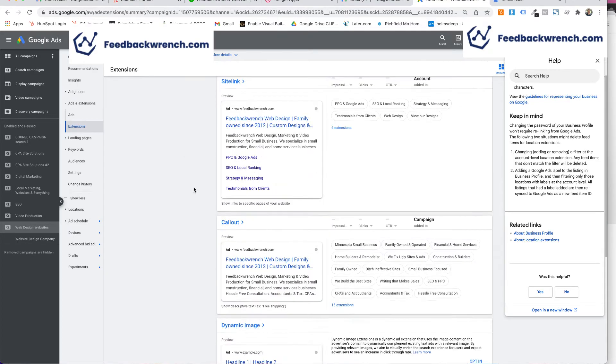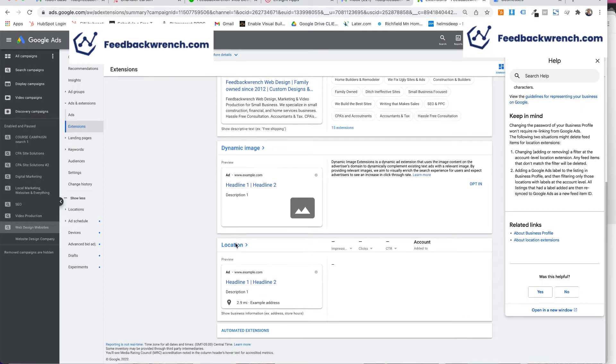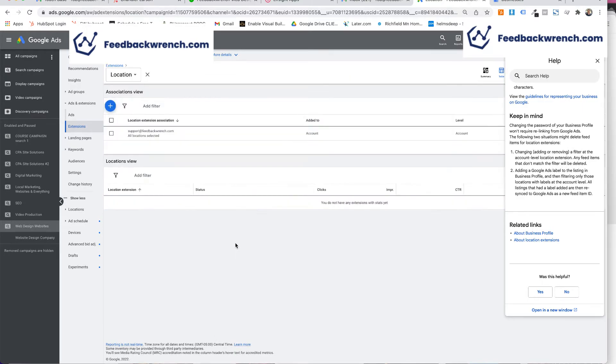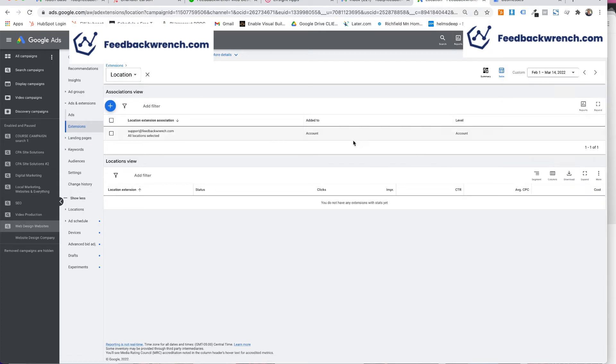And once you get that up, then the other thing that you need to know is you're going to have to have the Google My Business account that's associated with your actual GMB.